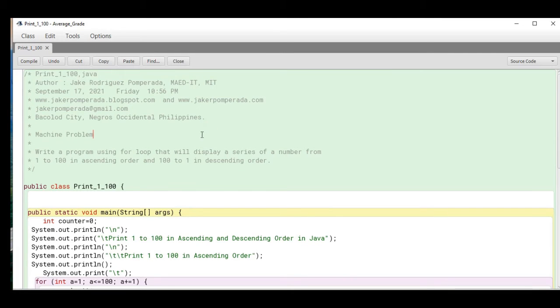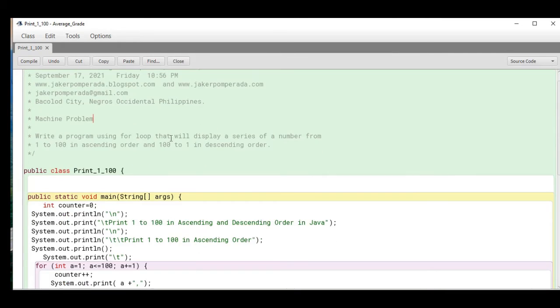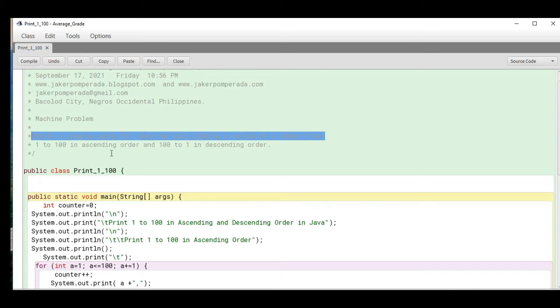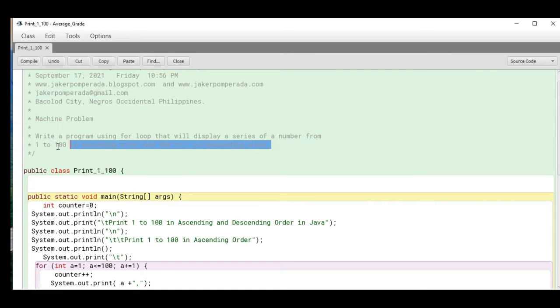The machine problem: write a program using for loop that will display a series of numbers from 1 to 100 in ascending order and 100 to 1 in descending order.